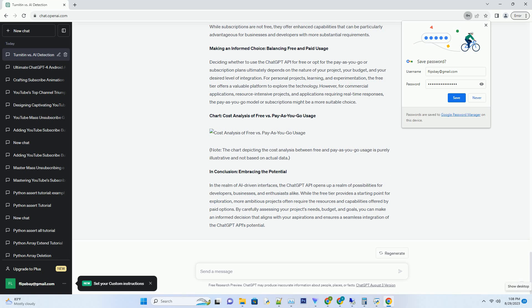Chart Cost Analysis of Free vs. Pay-as-you-go Usage. Note: the chart depicting the cost analysis between free and pay-as-you-go usage is purely illustrative and not based on actual data.